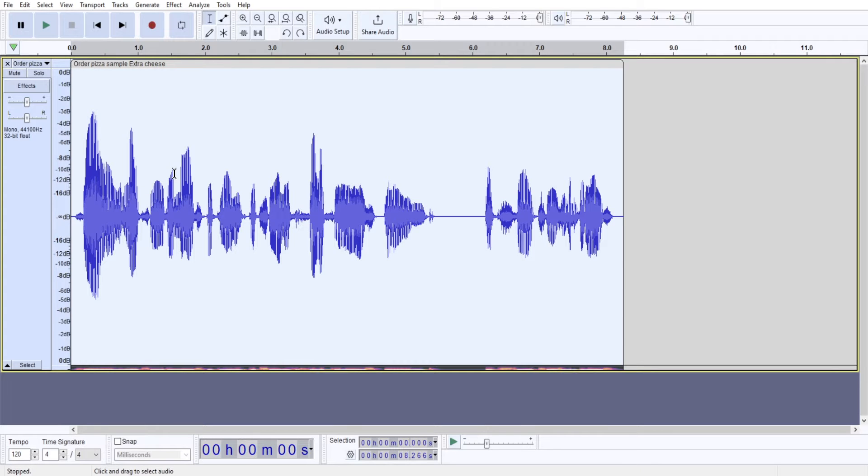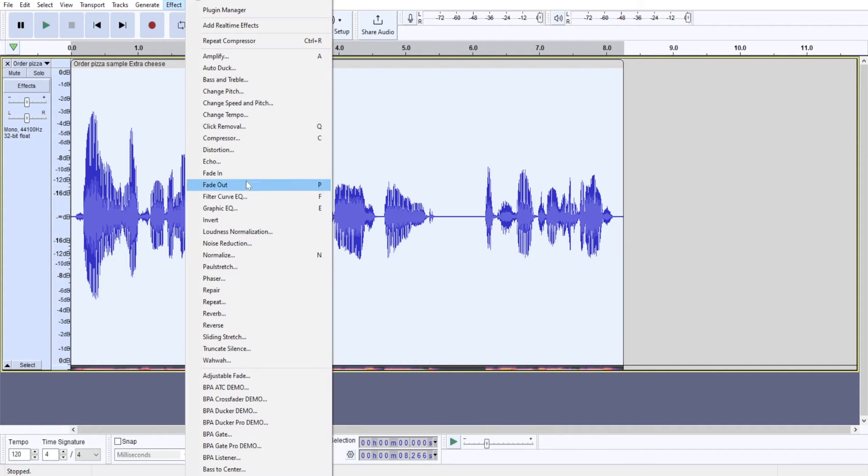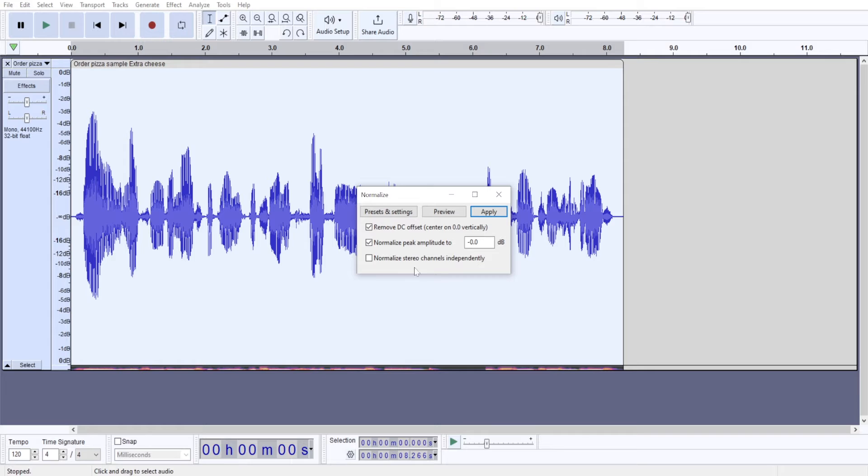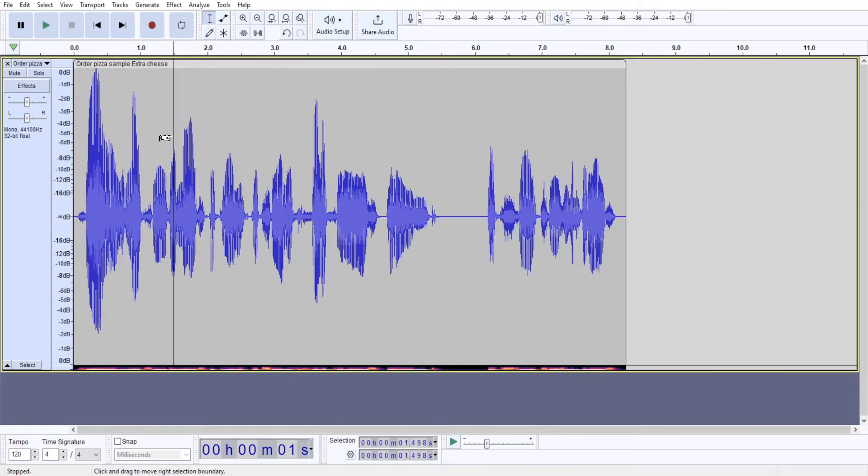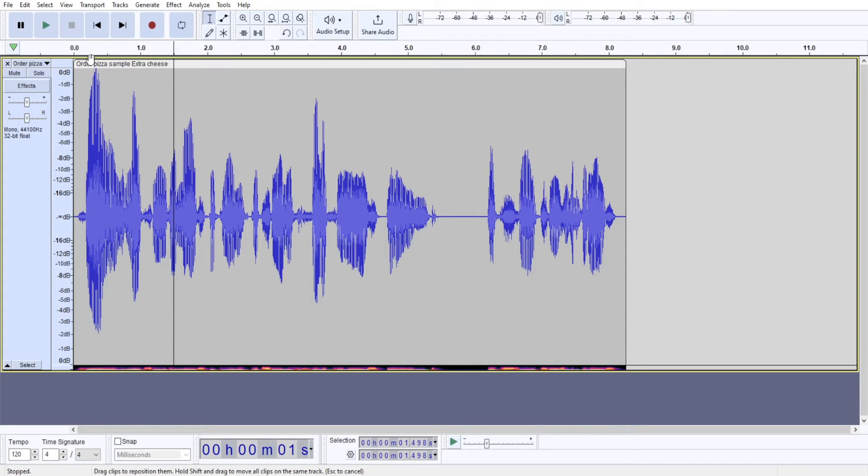Then you can select your audio recording, go to effect. And I like to use normalize effect and set up my peak level to zero decibels. This gives me, every time I work with compressor, it gives me the same starting point where my audio peaks at zero decibels.